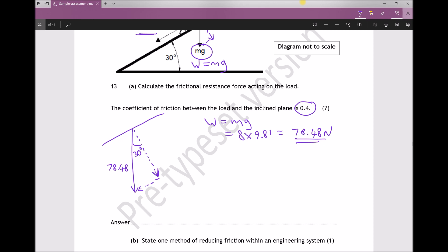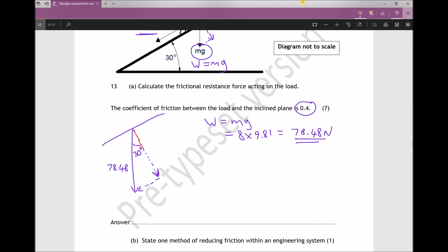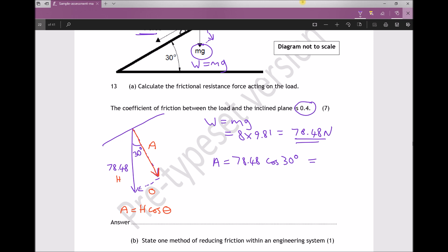We're not interested in the hypotenuse itself — what we need is the new y component, because that component is equal in size to our normal reaction. Labelling the triangle: the longest side is the hypotenuse, the side opposite the angle is the opposite, and the remaining side is the adjacent. We need to find the adjacent, using the formula: adjacent = hypotenuse × cos θ. So: adjacent = 78.48 × cos 30° = 67.97 N (to two decimal places).